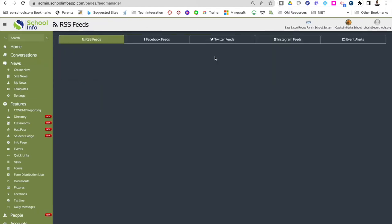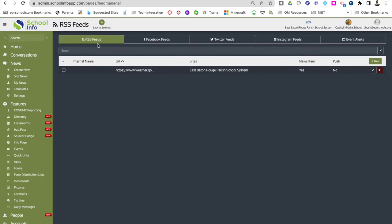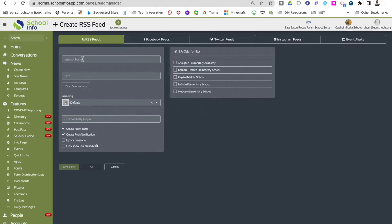You can also set up feeds in settings. If you have RSS feeds such as a weather feed or podcast feed, you would go in and click plus new. You can have an internal name, put in the URL, test the connection, limit visibility, create a news item, create a push notification so all app users get a push notification from this feed, ignore the time zone, and only show the link on the body. Once it's all in, make sure you click save and edit.